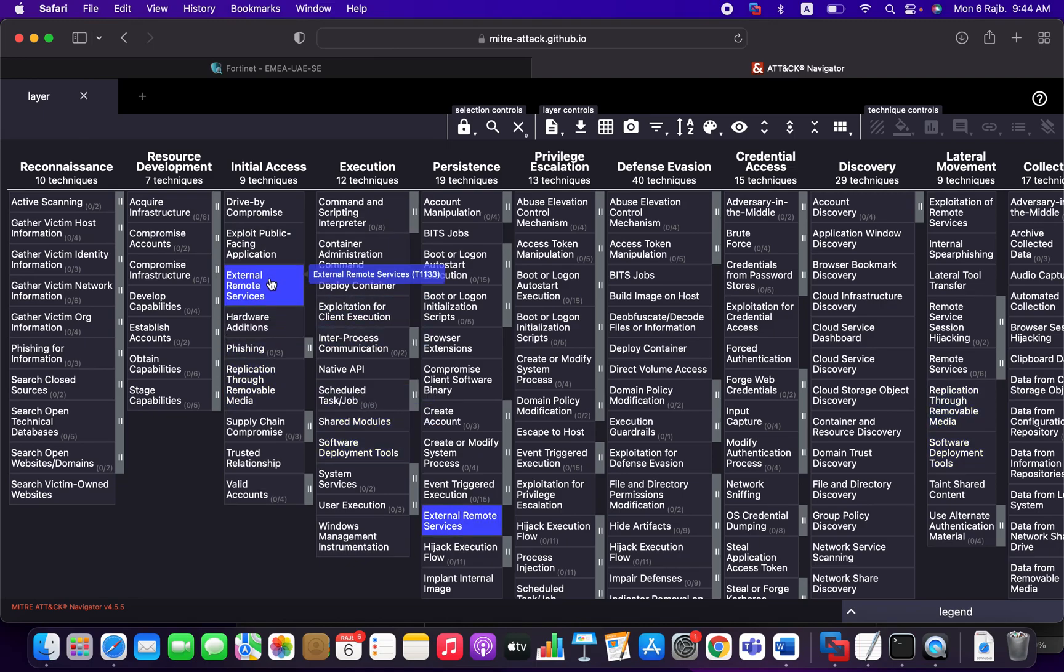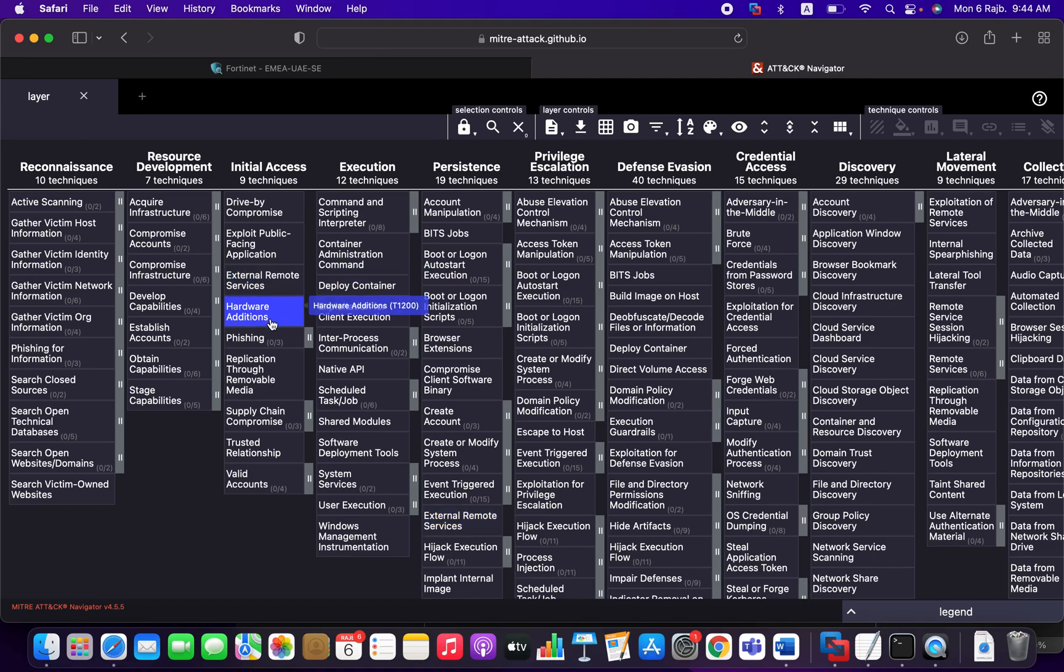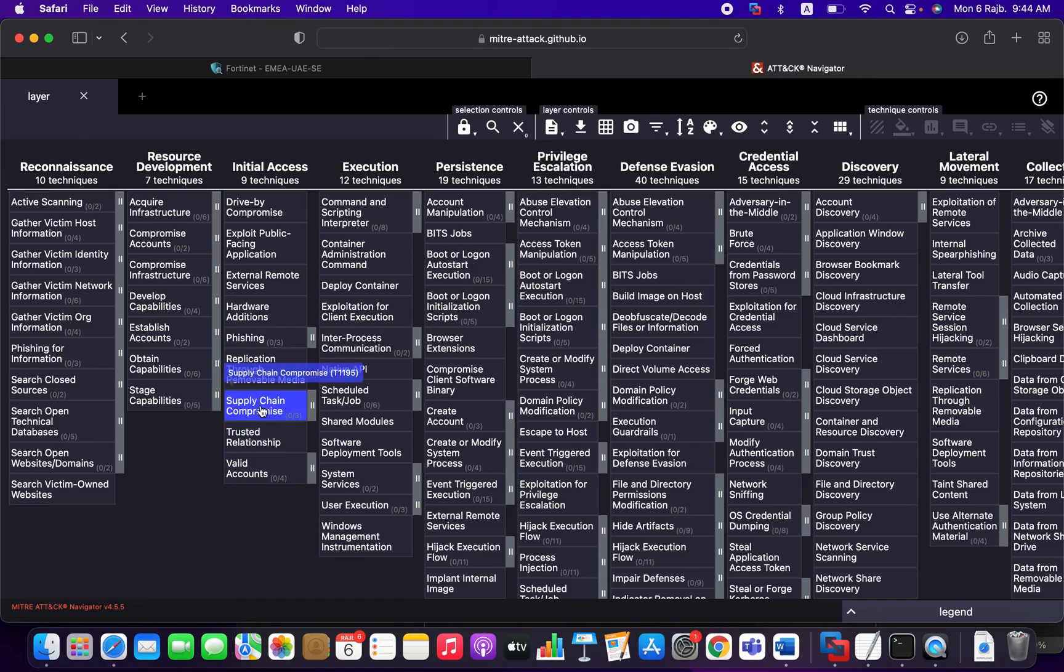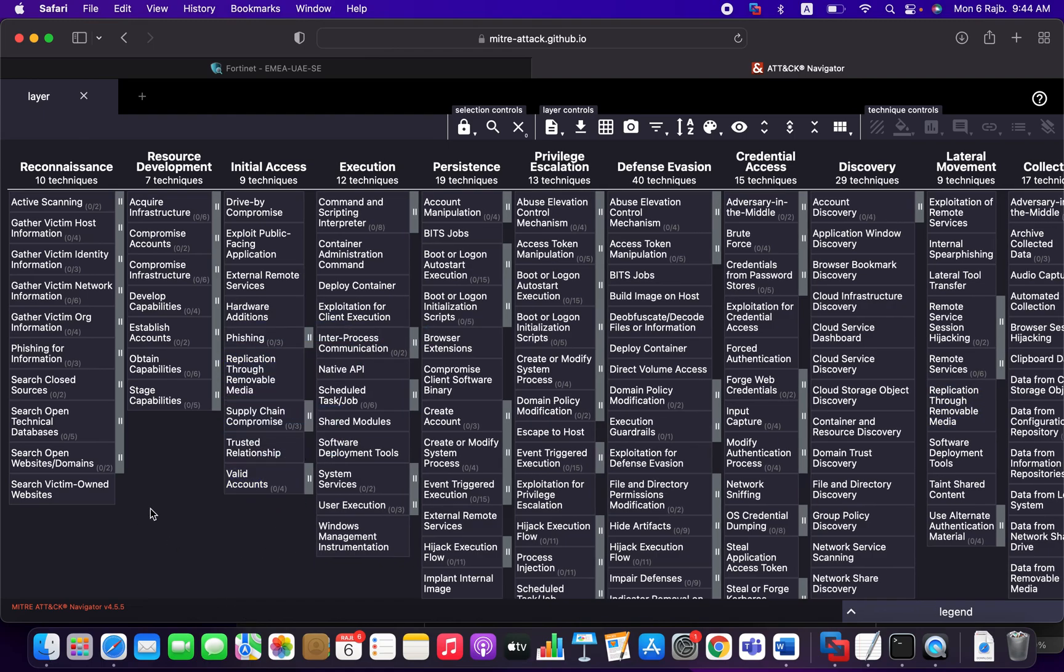Like for example, DNS, even you can say HTTP, NFS, FTP, hardware additions. Maybe he can bring Raspberry Pi and put it in your environment in case the attacker has physical access to your environment. They can use phishing, replication through removable media, supply chain compromise, trusted relationship, valid accounts, etc.